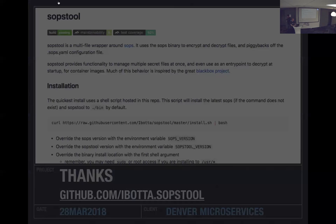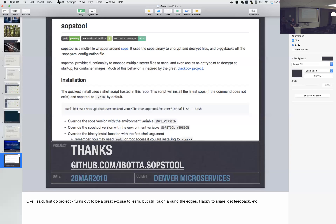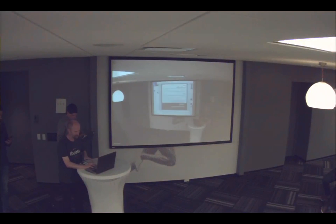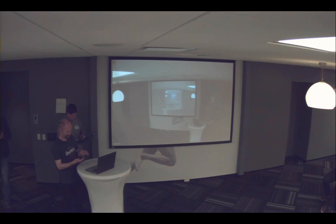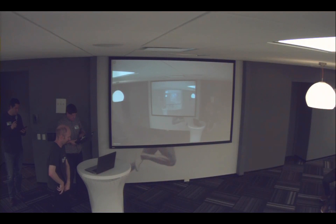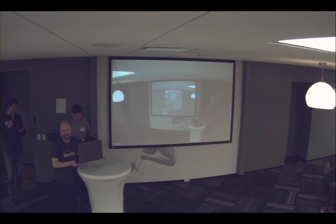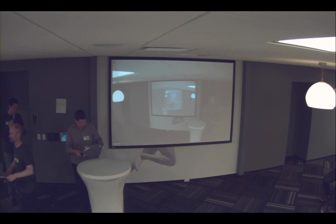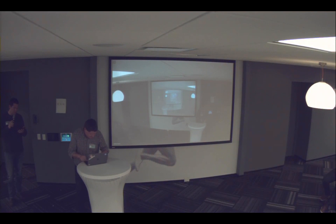Up next is Andrew Jenkins. He's going to answer the question: what is a service mesh and why do I need one? Andrew is a software and network architect for container environments like Kubernetes, and he is currently the senior architect for Aspen Mesh.